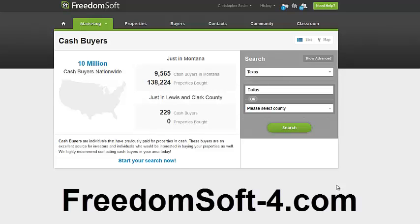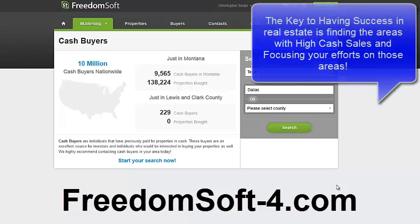Hey guys, it's Christopher Seder here, and in this quick video I want to show you how you can do market research using FreedomSoft. I know I've talked a lot about how you can do market research by pulling cash sales from the MLS and then uploading to Microsoft MapPoint, finding those targeted areas where the most cash sales are. Those are the areas we focus on, and this is a cool little trick you can use FreedomSoft to do that.